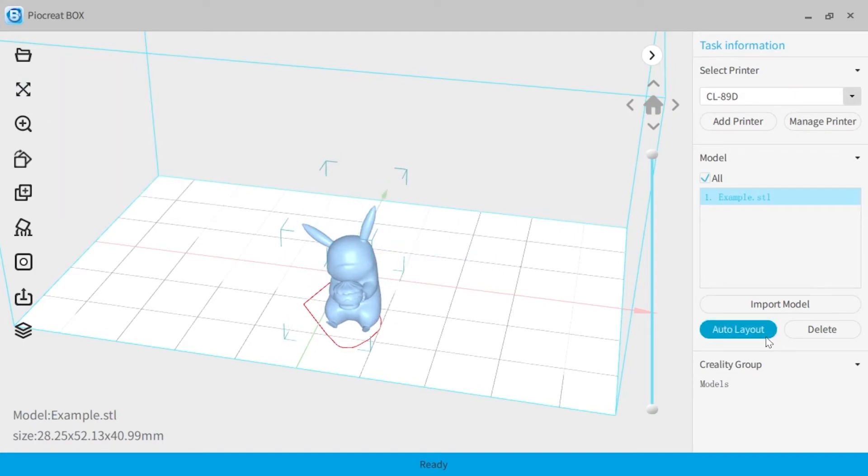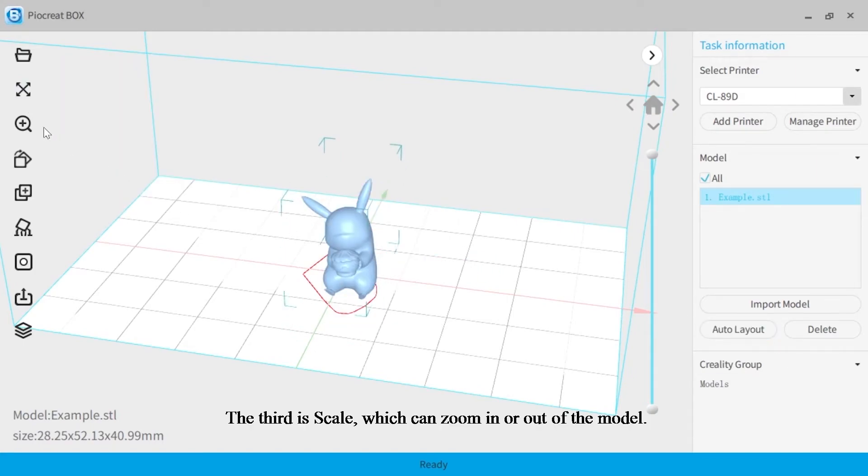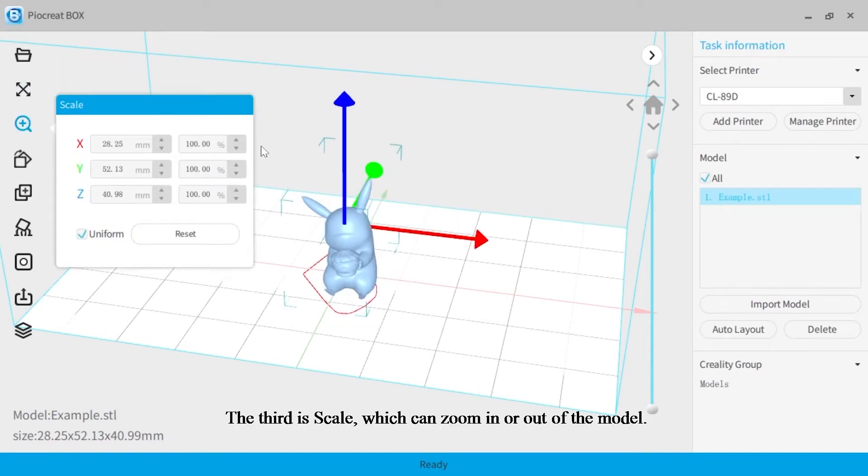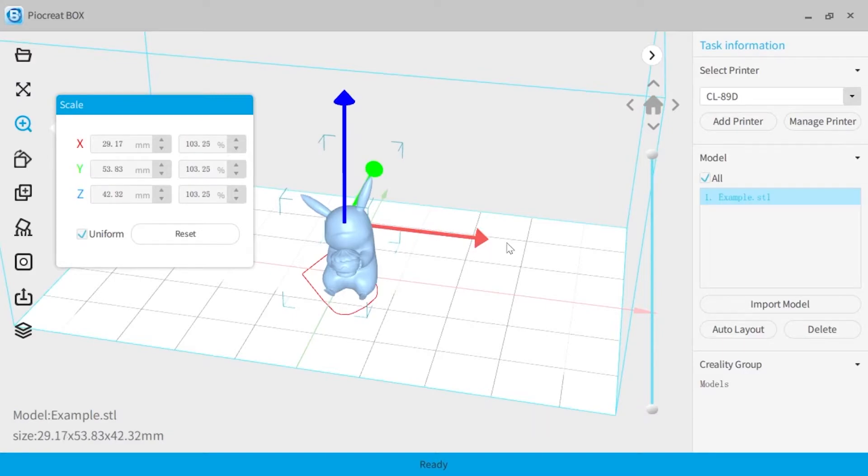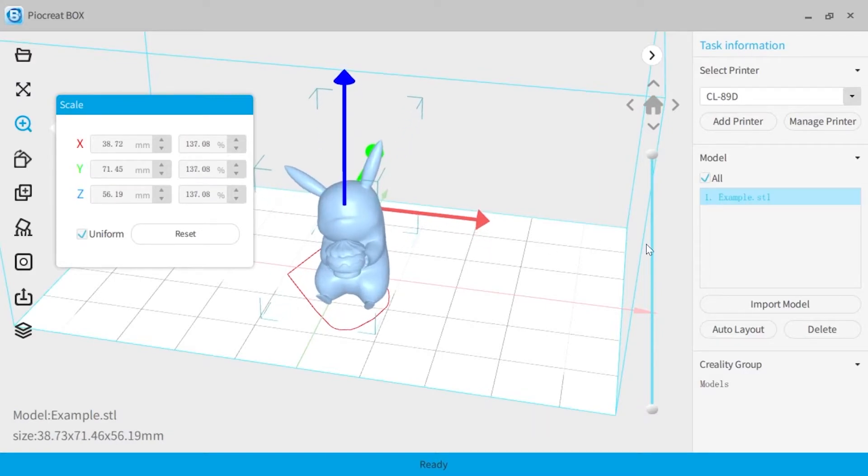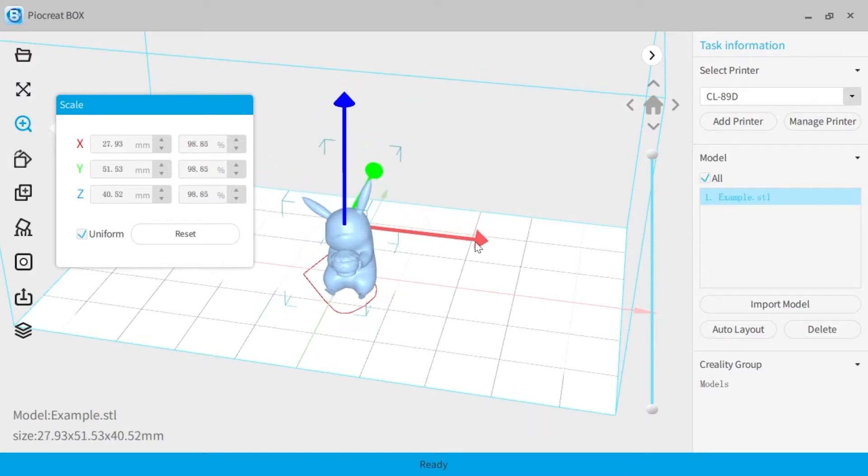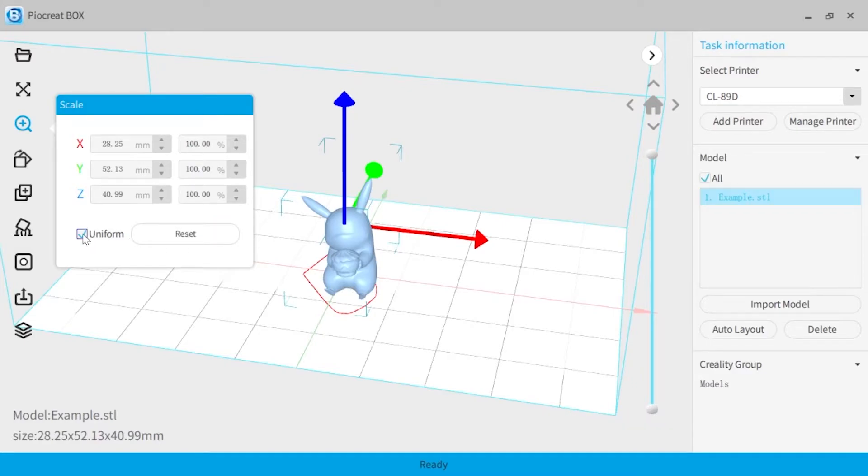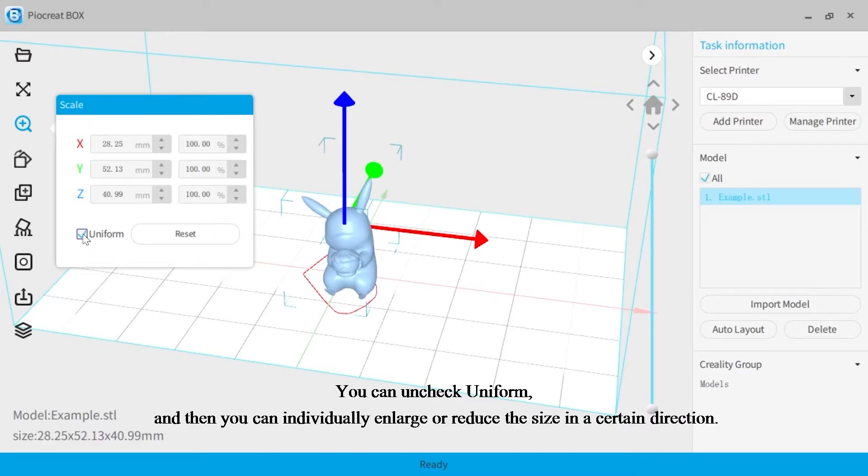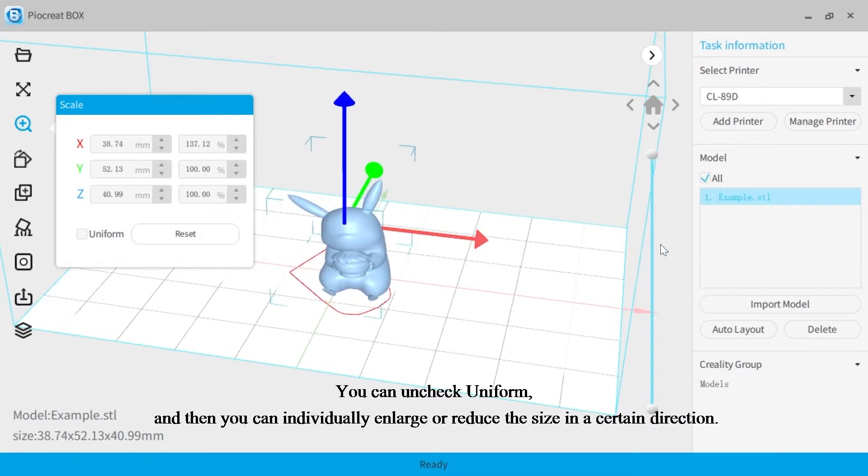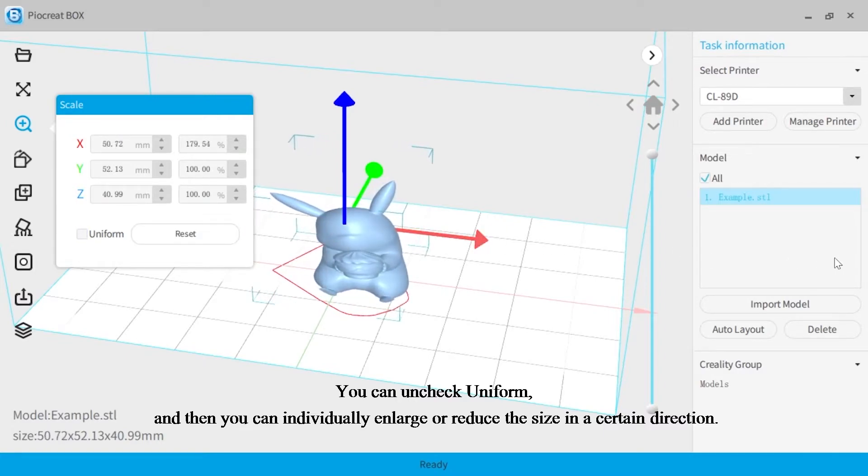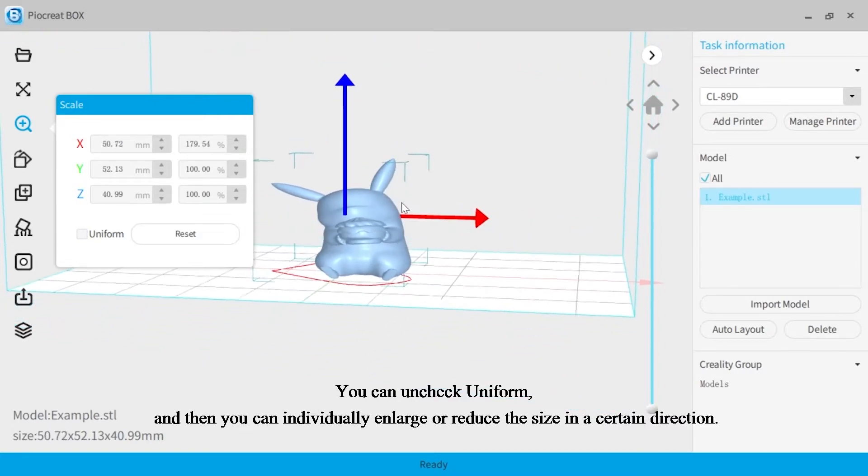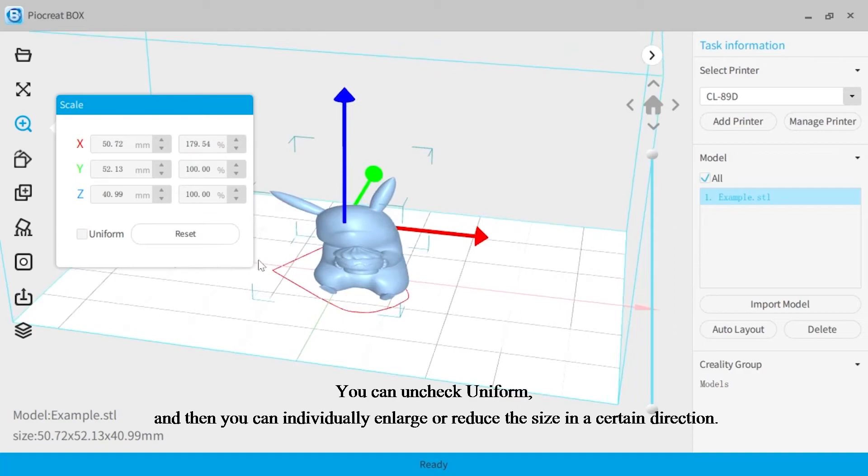The third is scale, which can zoom in or out of the model. If you need to individually enlarge or reduce the size in a certain direction, you can uncheck uniform. And then you can individually enlarge or reduce the size in a certain direction.